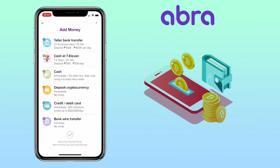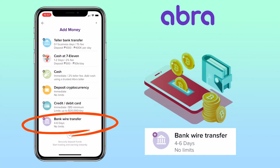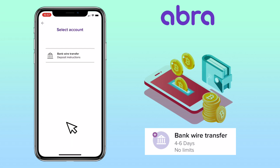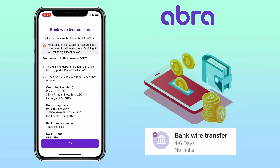And lastly, you can deposit via bank wire transfer. The deposit will be credited after four to six business days with no limits. Just follow the bank wire instructions to proceed.